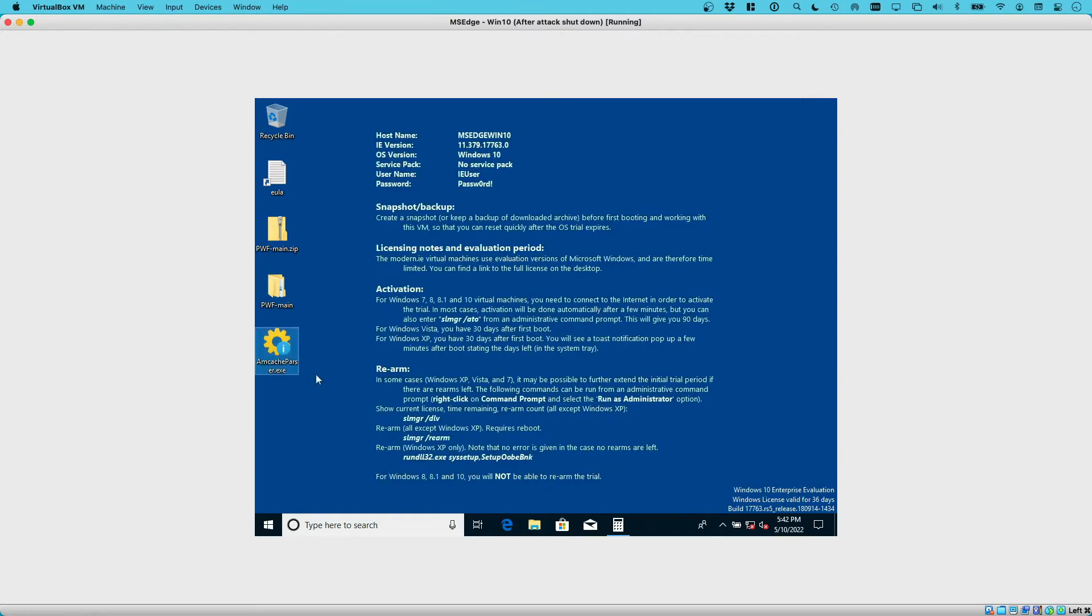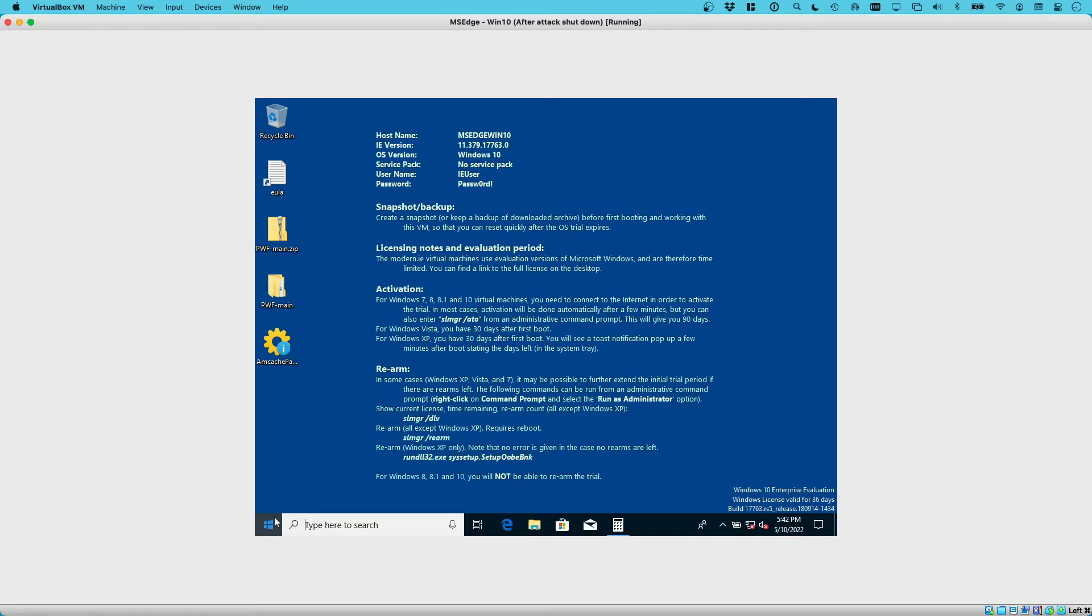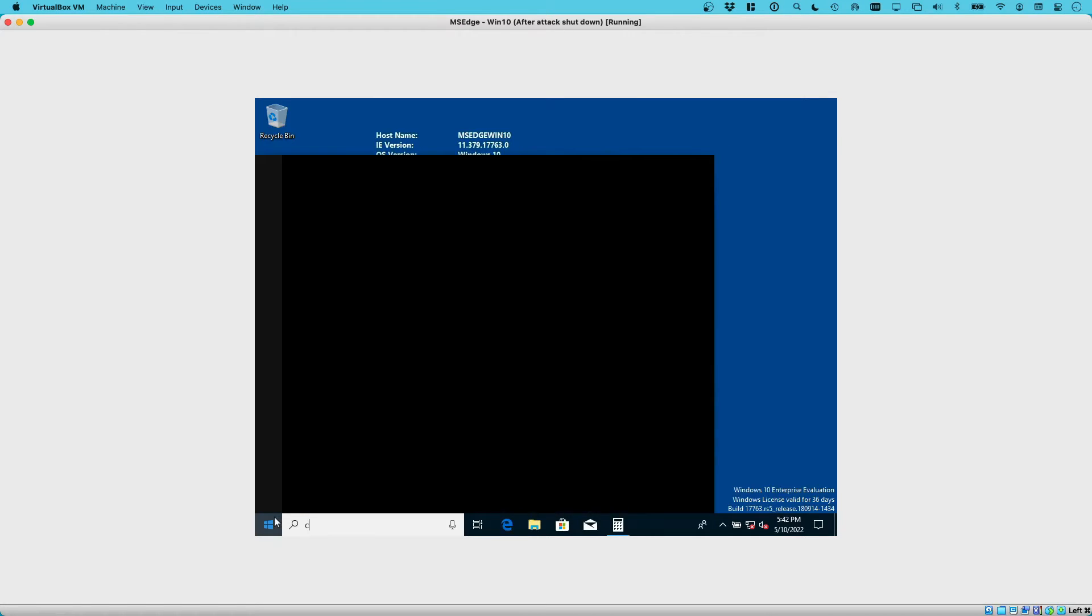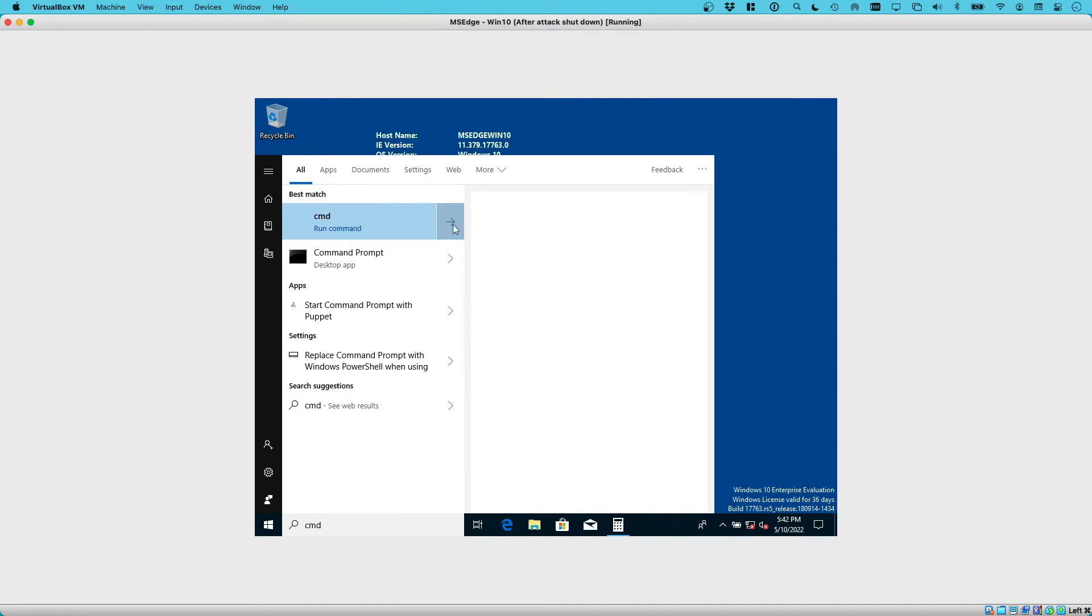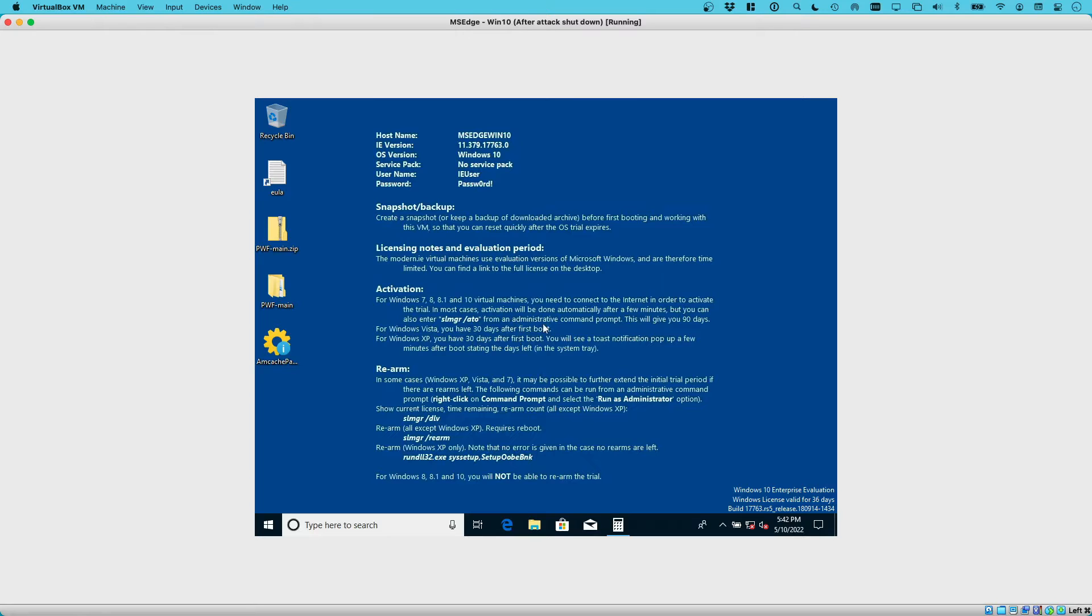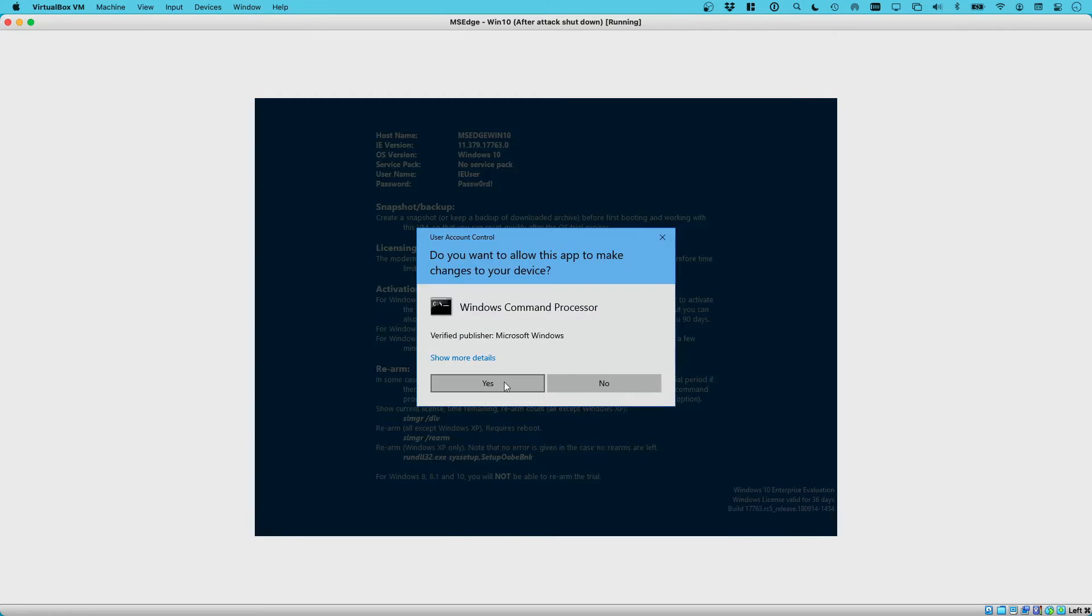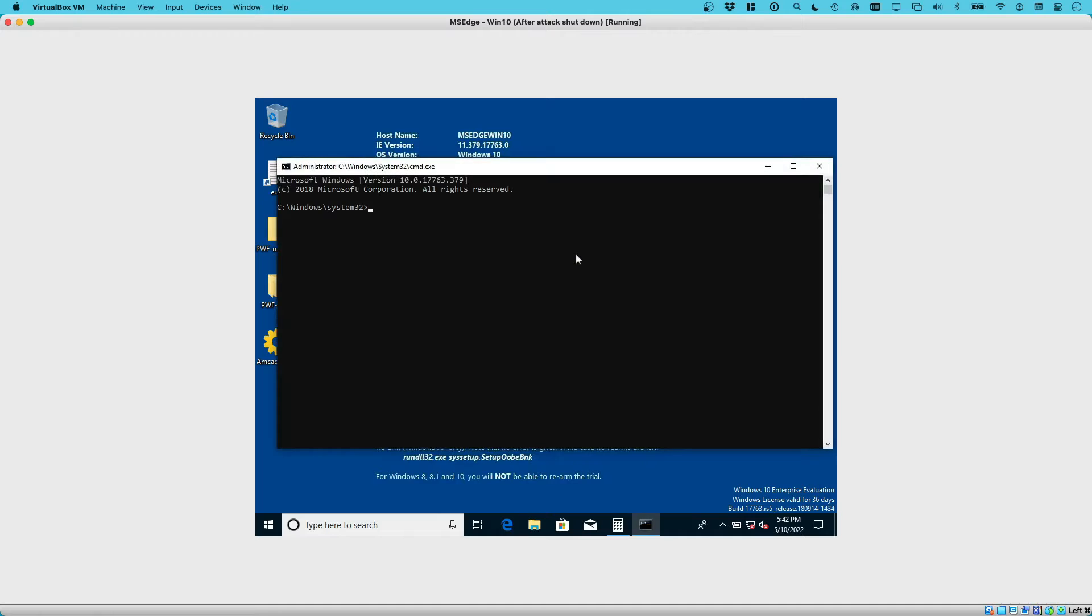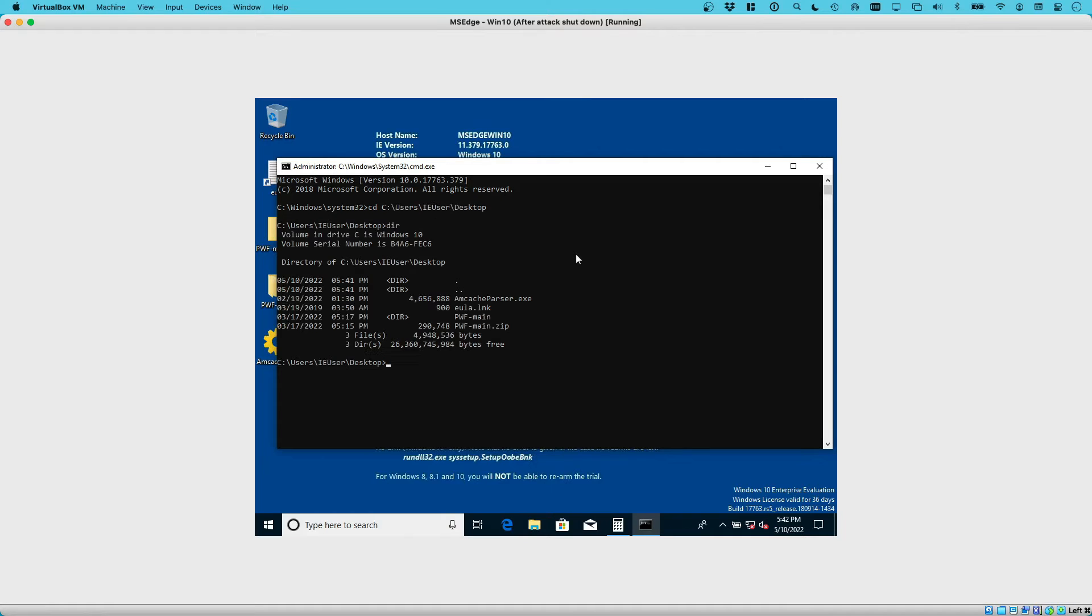We want to copy this onto the desktop so we don't have to run it through the shared drive. Before we run this, we want to apply the parser and parse the mcache of the live system. To do so, we need to run this command prompt as an administrator. If you just type in CMD, then we have options to run this as an administrator. From there, we now need to point to our desktop, cd to the user desktop.